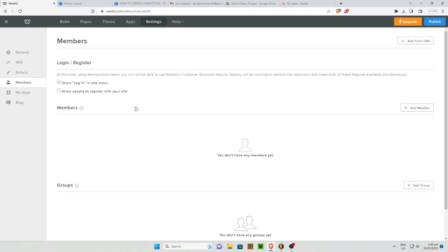You have the option to show login and site menu, this is for members only. You also have the option to allow people to register with your site so it's all up to you right here.